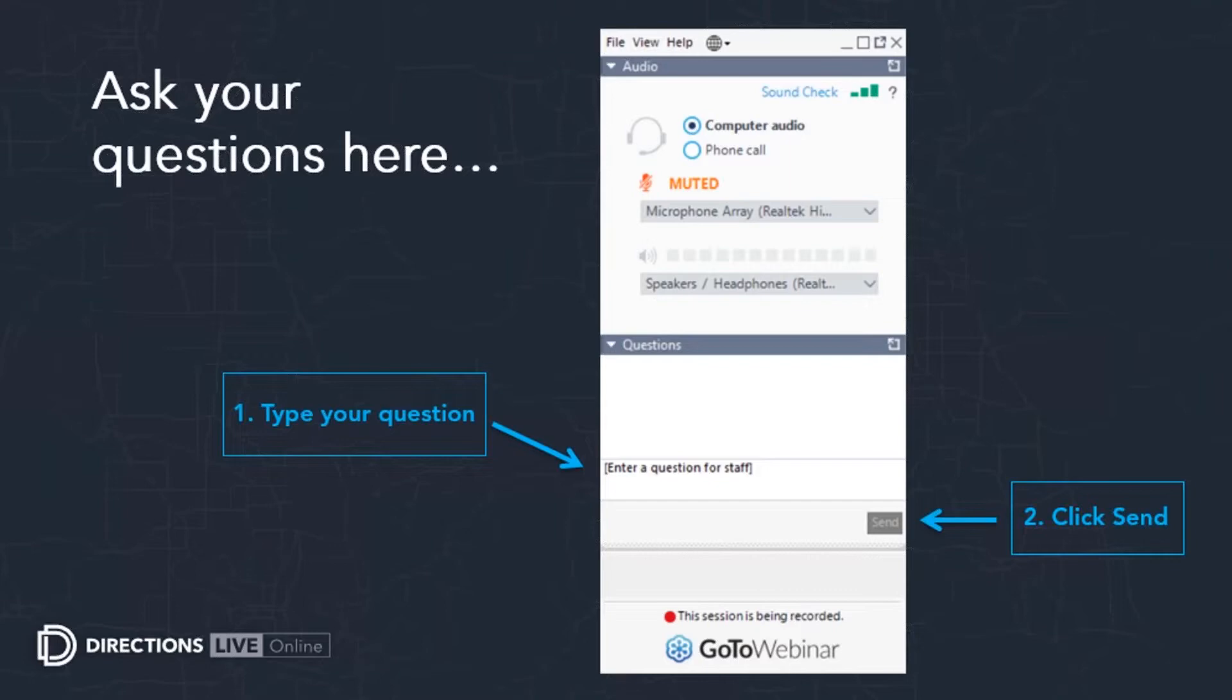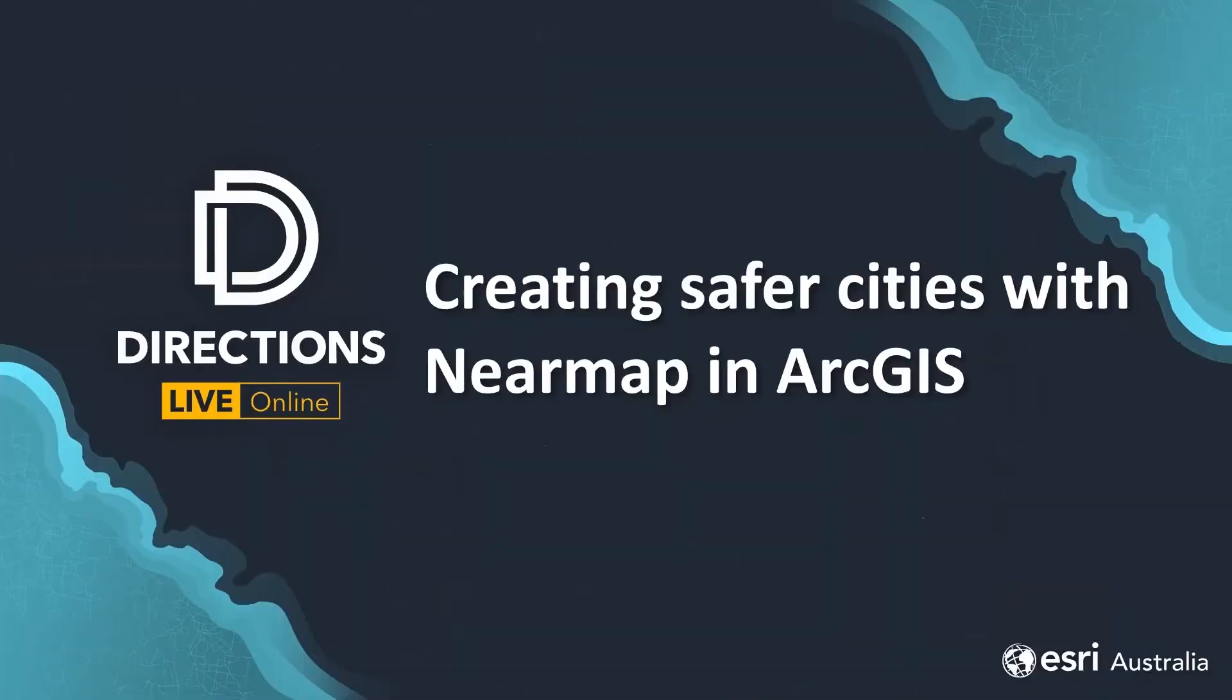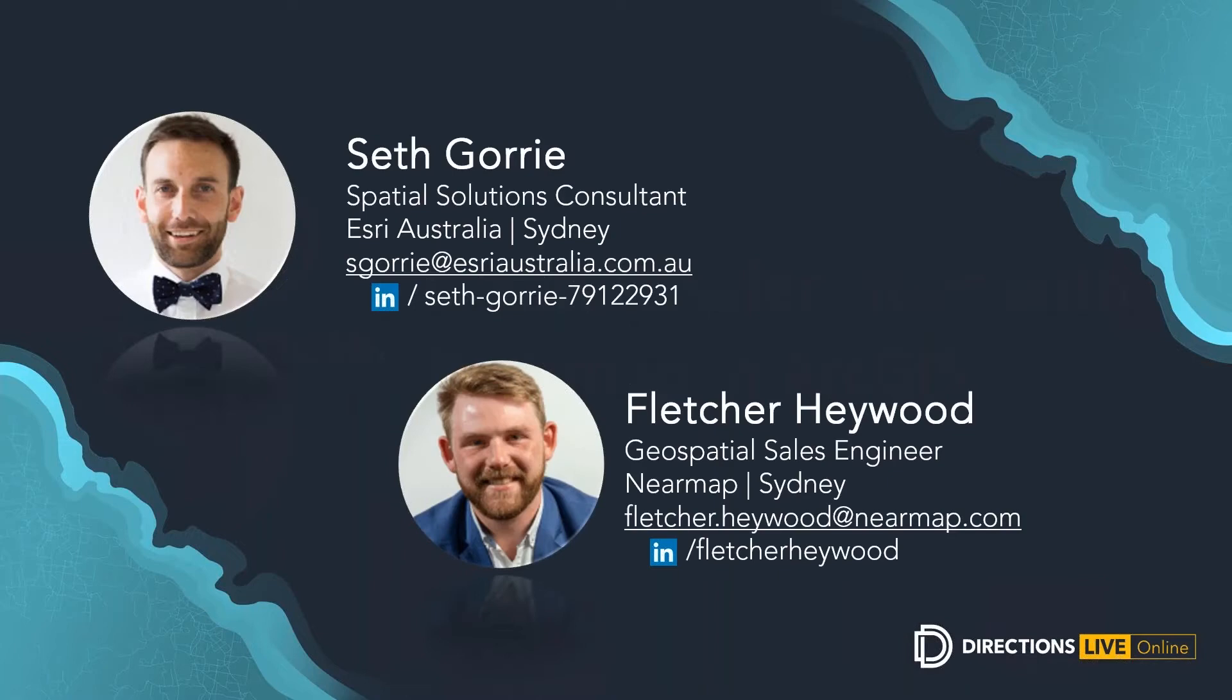Today we'll be talking about creating smart and safe cities using NearMap data in ArcGIS. We are joined today by a guest speaker, Fletcher Hayward from NearMap and Esri Australia's own Seth Gorey who have been devising some scenarios to explore the NearMap datasets within the ArcGIS platform.